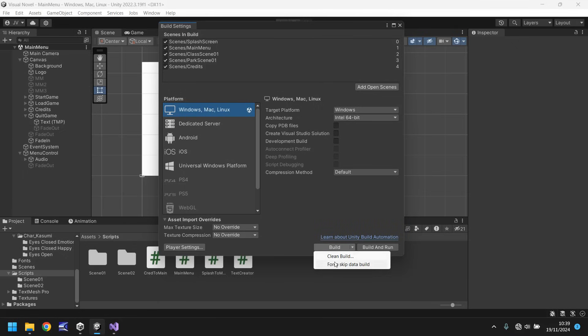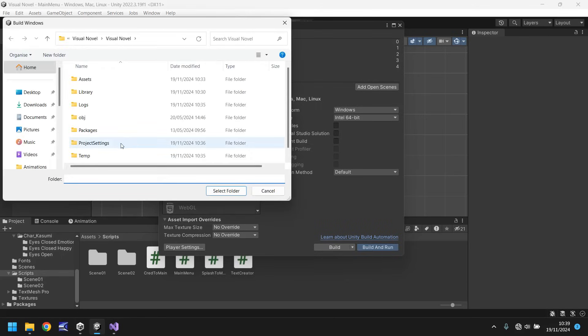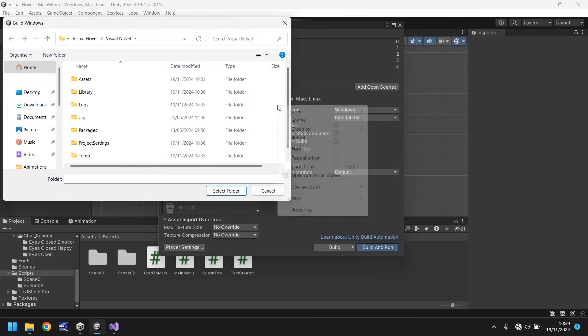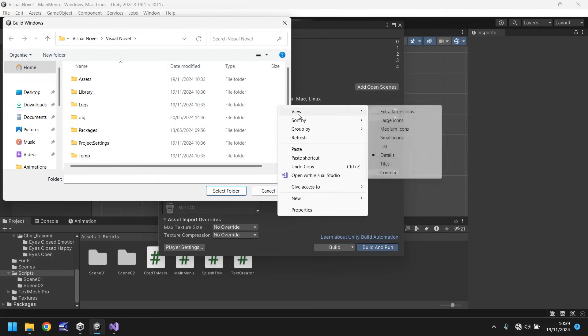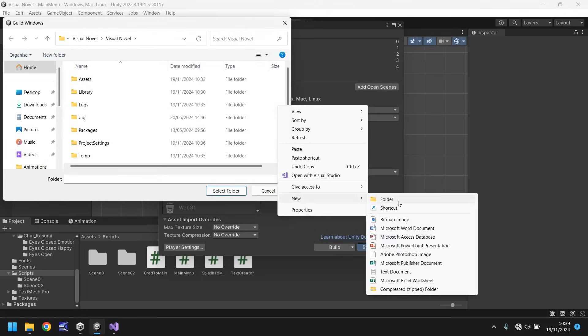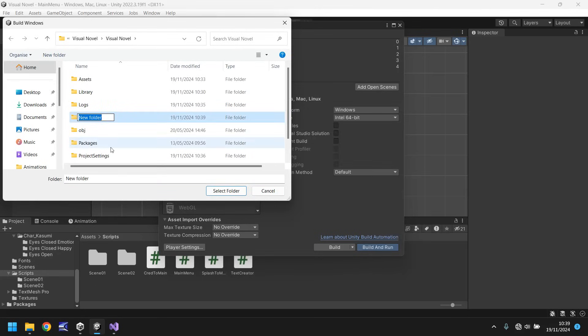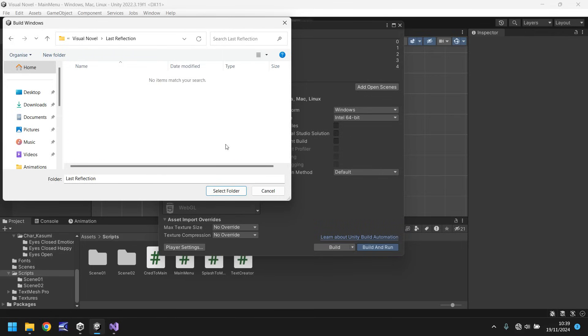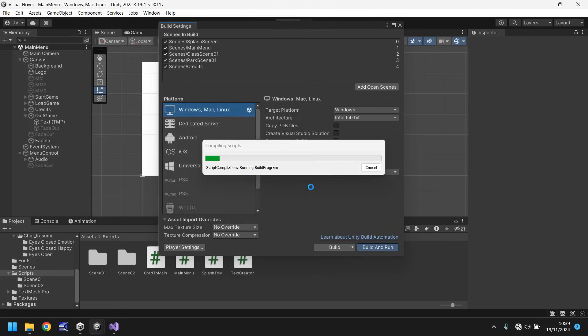If you want to do any of them, you have clean build or skip data build. We don't really want to. We just want to build it and run it. So make sure that we click this and it will give us the option to create a folder. We'll just right click, let's go new and folder. We'll call it last reflection. And in that folder, click on select folder and Unity will now begin building that executable file.